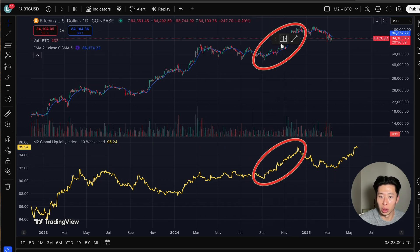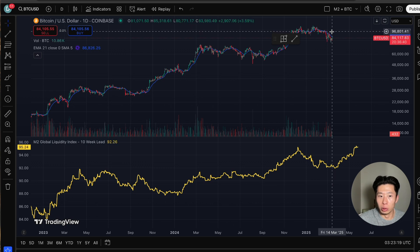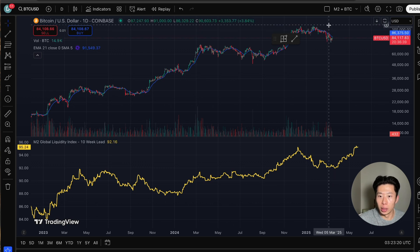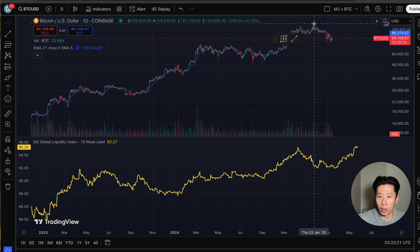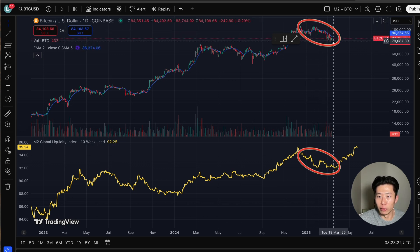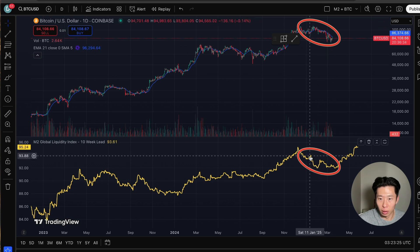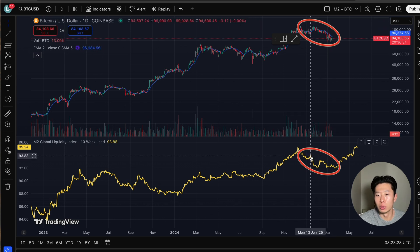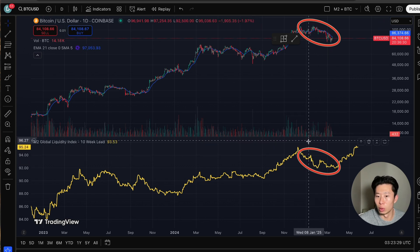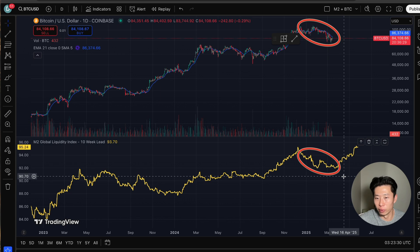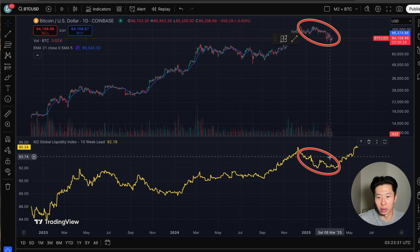Then when M2 rips higher, so does the price. Fast forward to this year — we've been in a downtrend for about three months. In global M2, we remain in a downtrend for about three months.